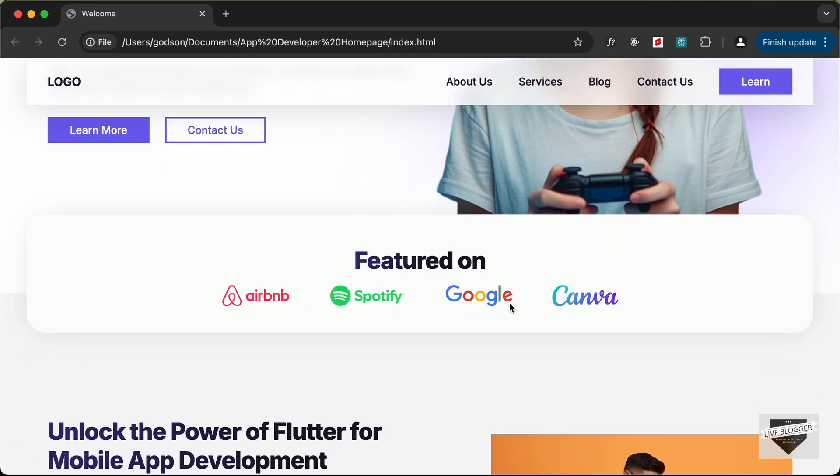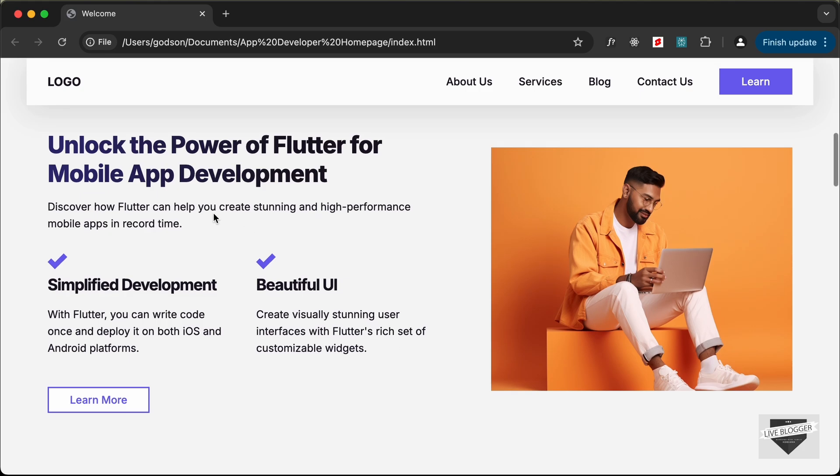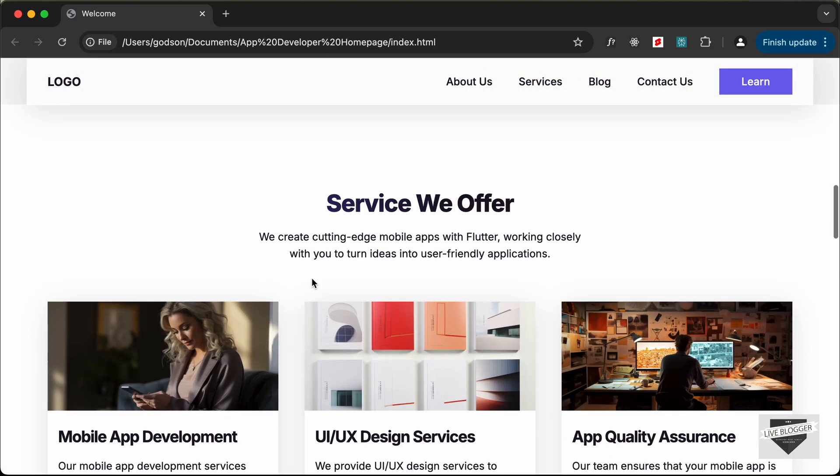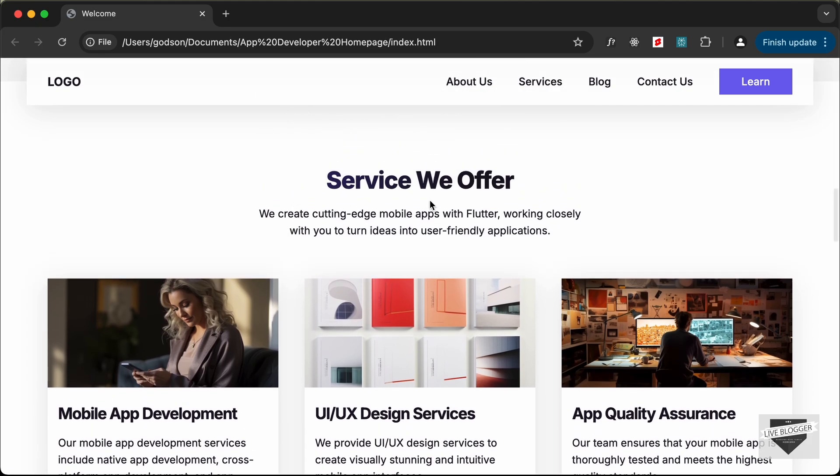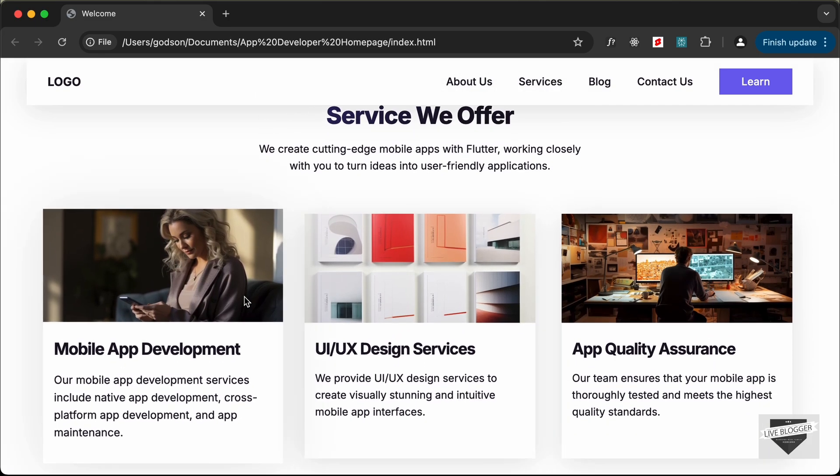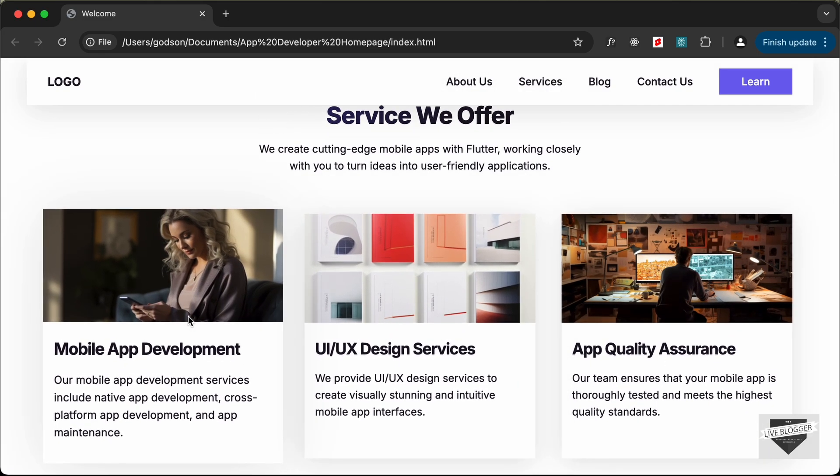We have some logos and then we have this section where we have a simple horizontal layout. And then we have another section where we have the services displayed and we also have this hover effect for these services.